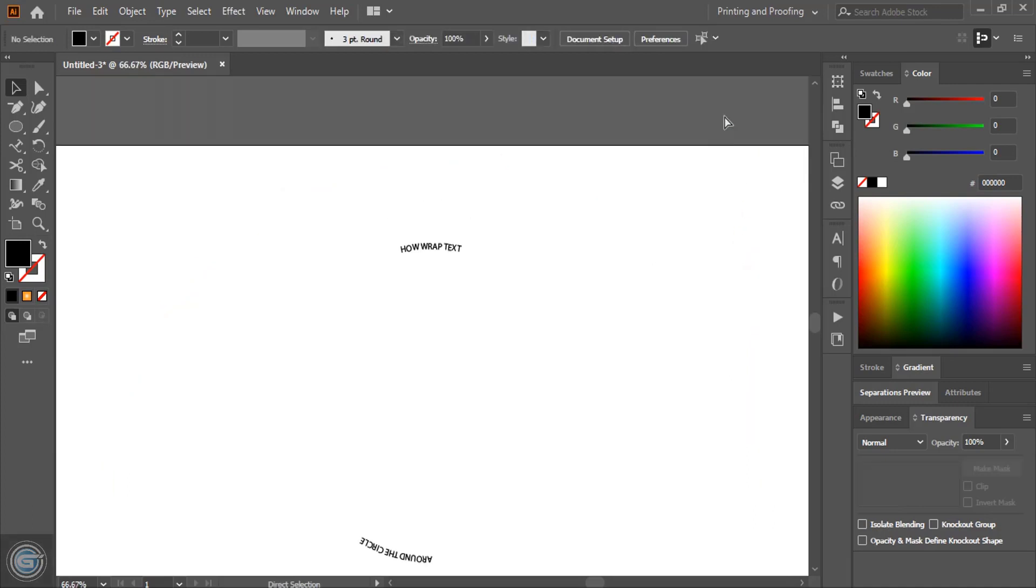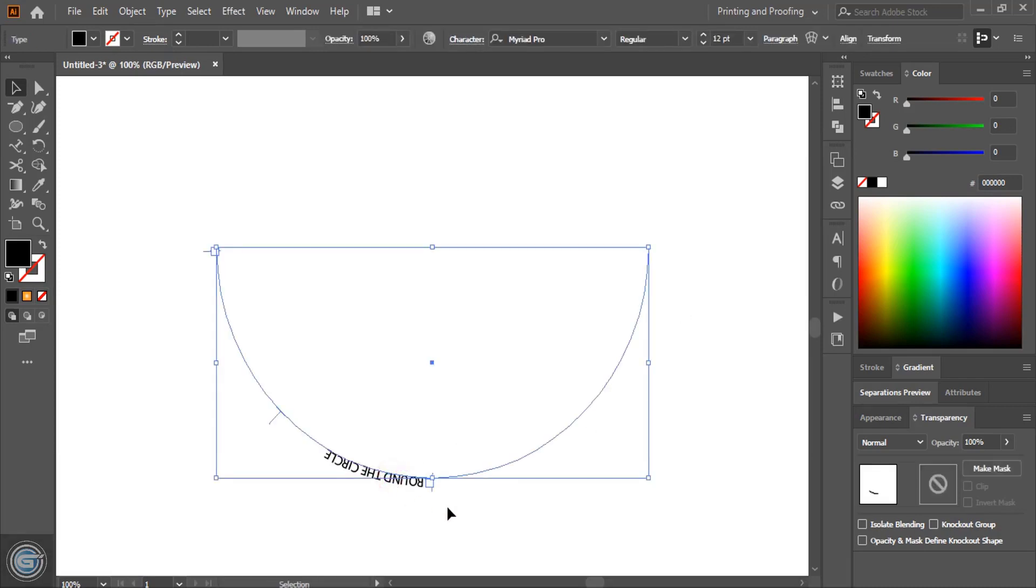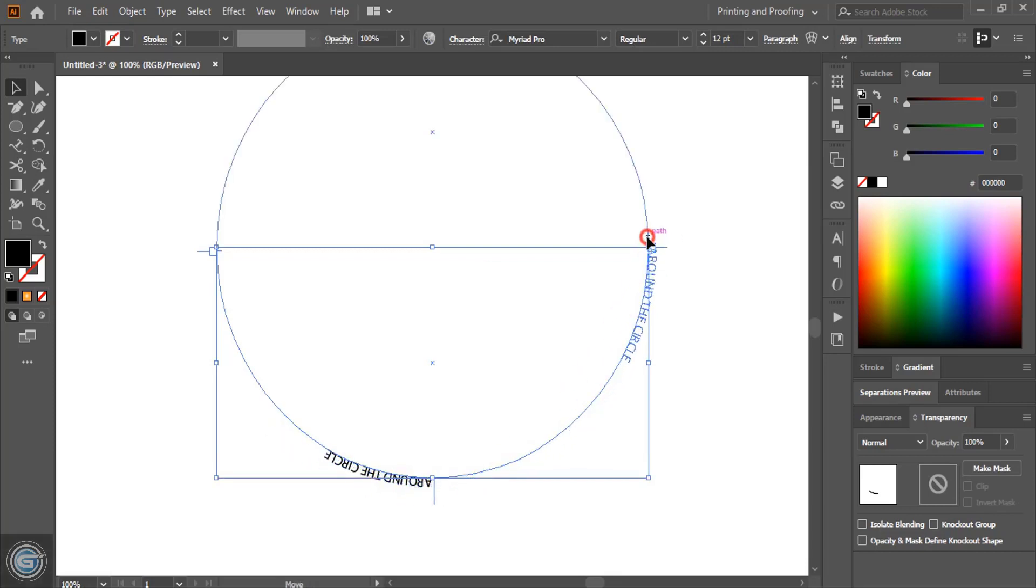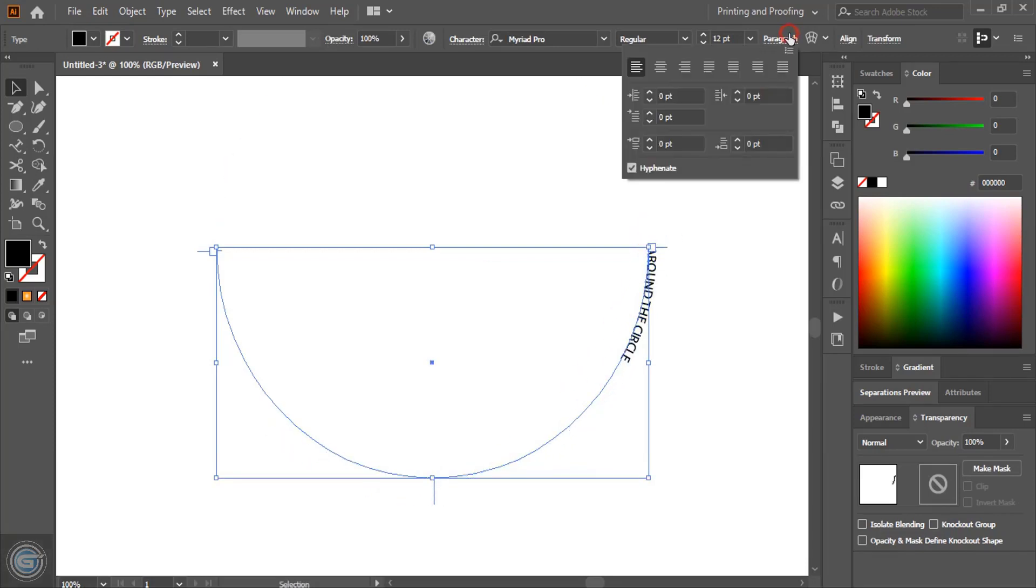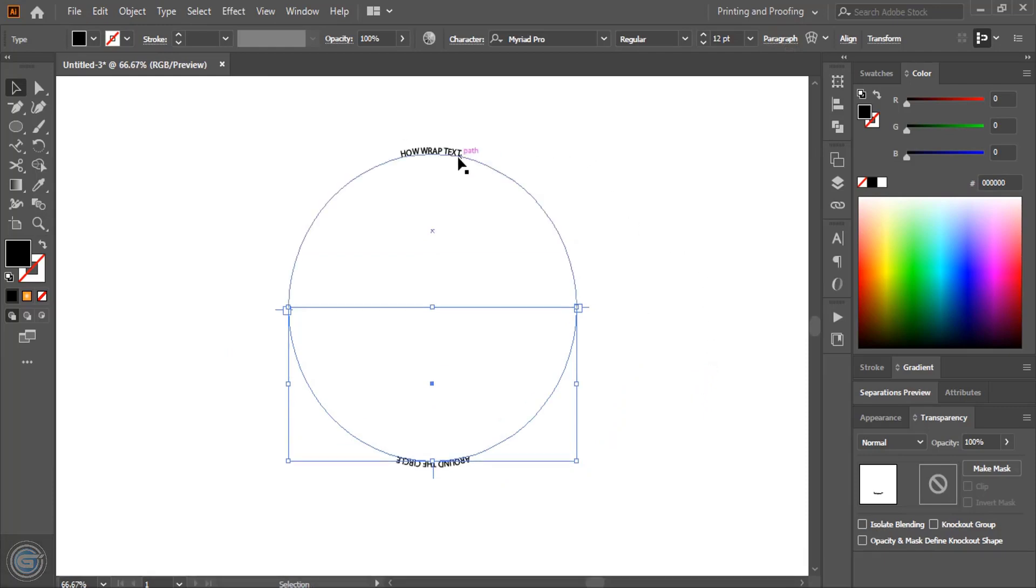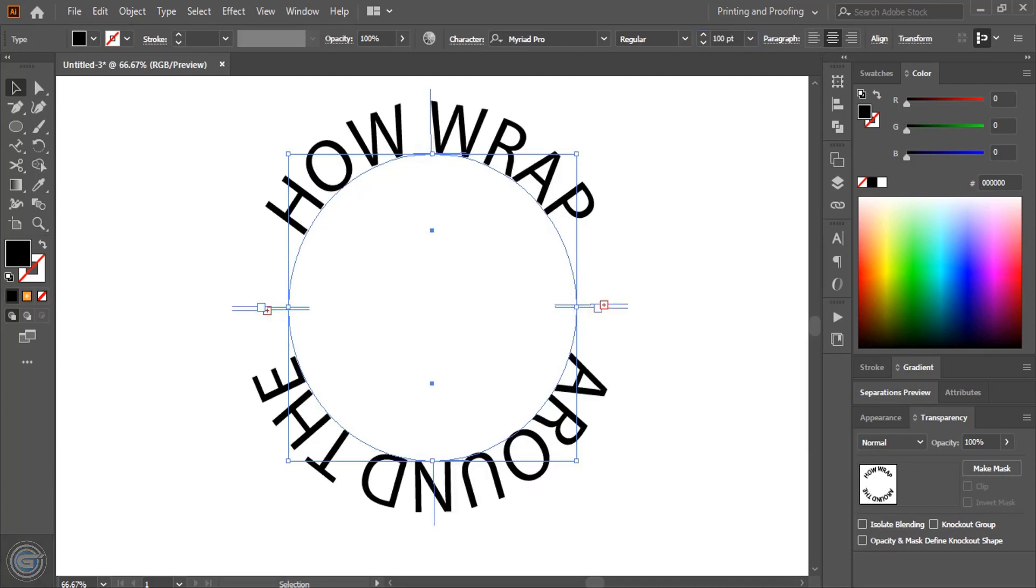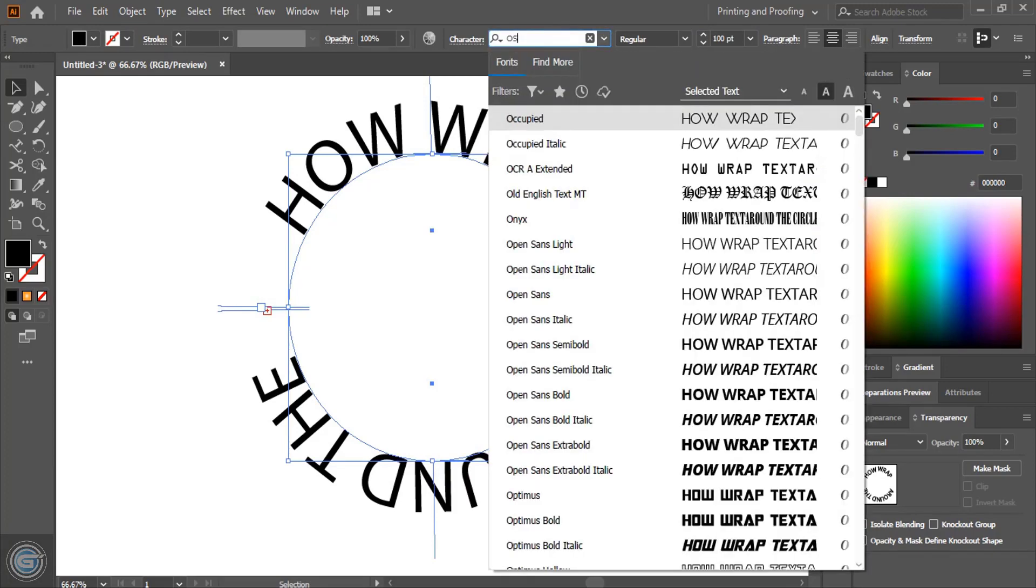Similarly here also we'll align it to the center. From this side drag this and take it to this end. Now again align center. This is also came at the center of the path. Now you can select both at the time by pressing shift key or you can individually select and from here you can increase the size of the text. Let me give 100. 100 is fine and here you can change the font. I'll use Oswald.